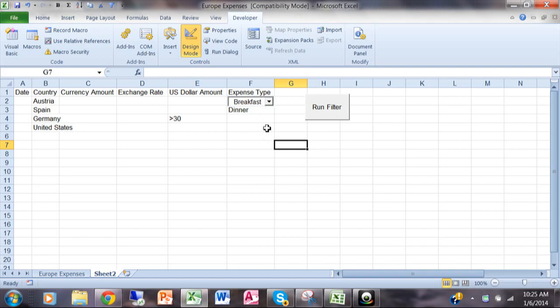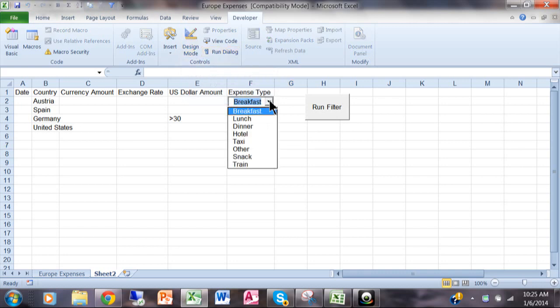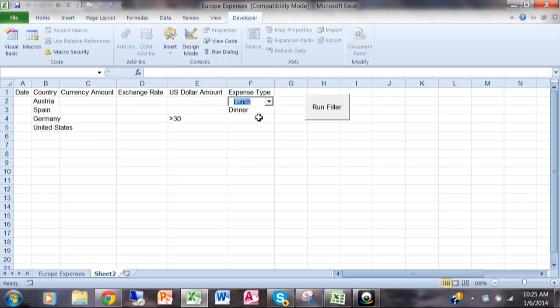So now to make it run again I take myself out of design mode. I'm going to click on design mode again and then I'll click on that and let's say I pick on lunch. Now F2 really did change to lunch.